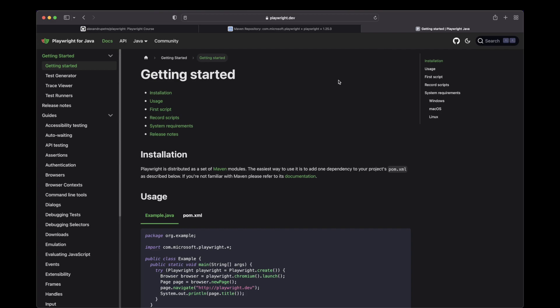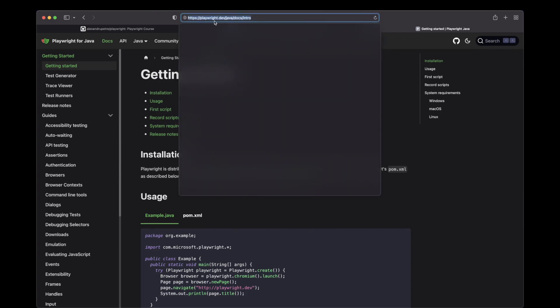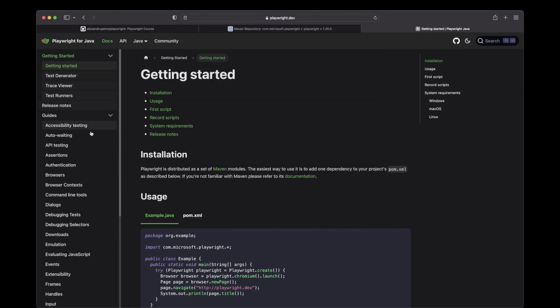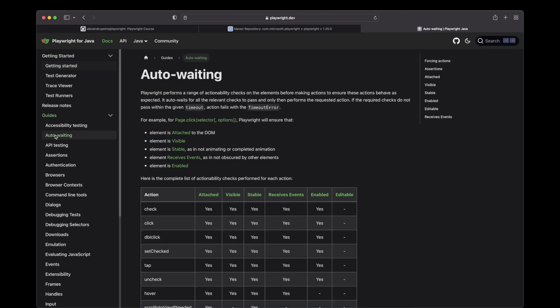In order to talk about this, I would like you guys to navigate to Playwright Dev. You can choose Java because we are teaching this lesson in Java. And go to the auto-waiting page where you can see some explanation about what this actually means.